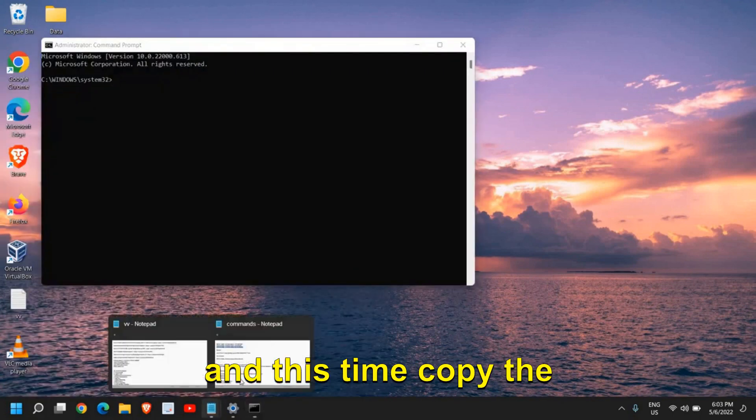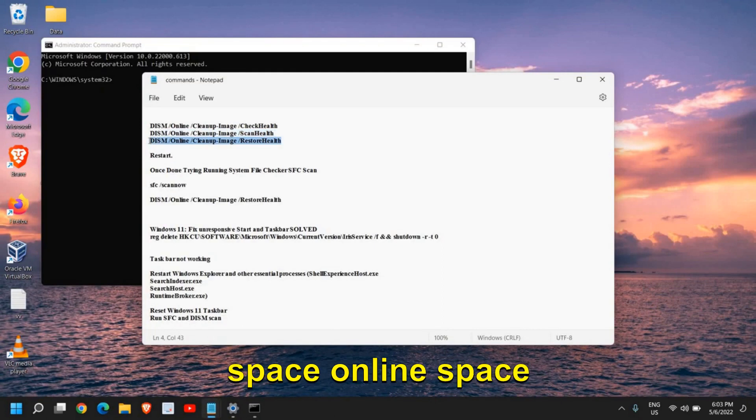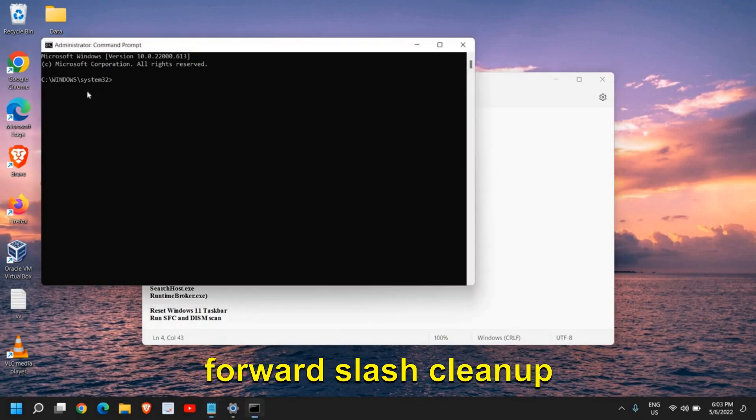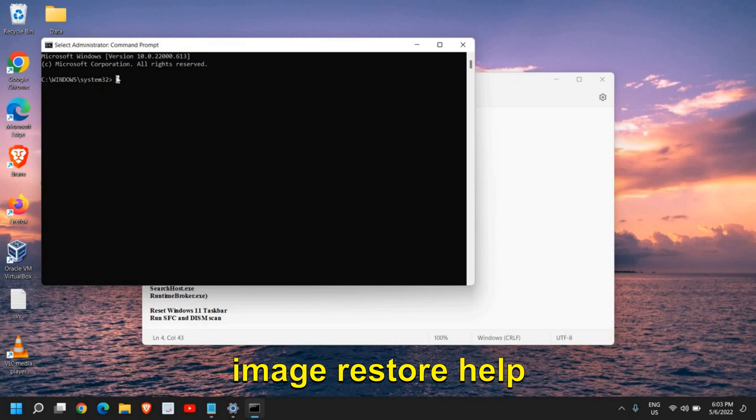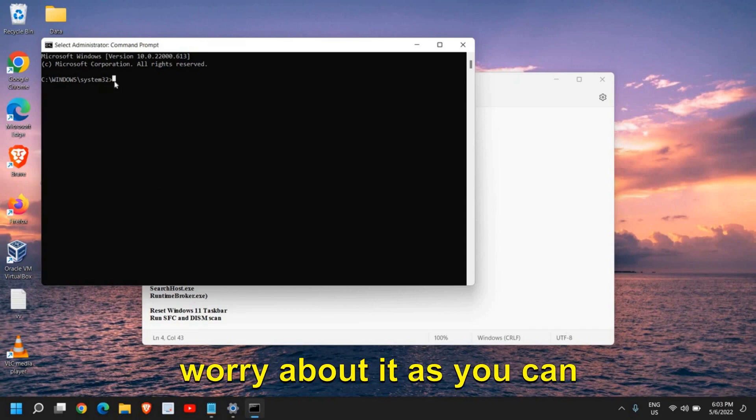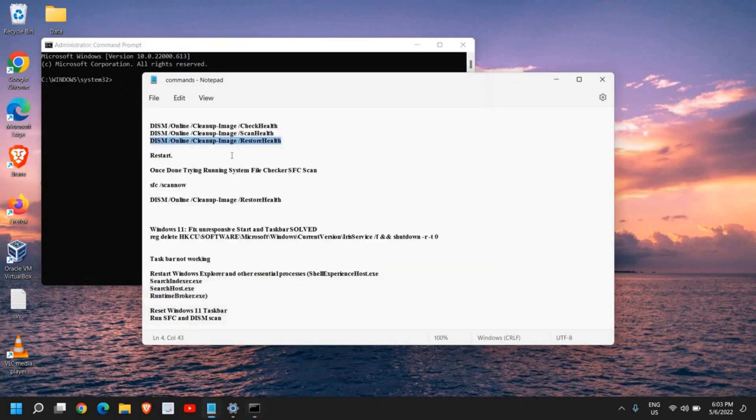This time, copy the command: DISM space online space forward slash cleanup-image space restorehealth. You don't have to worry about it as you can copy from the description.